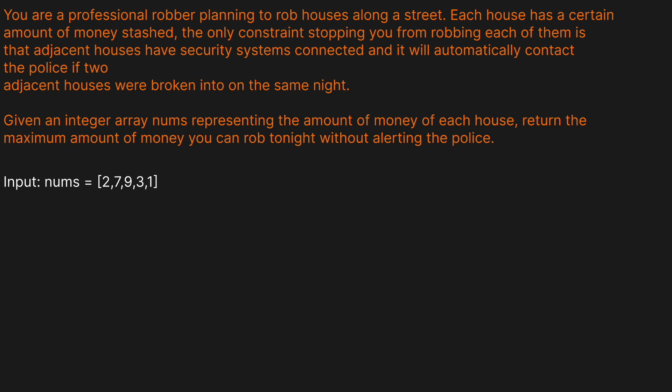Hello and welcome back to the Cracking Fang YouTube channel. Today we're going to be solving LeetCode Problem 198, House Robber. This problem is an absolute classic. Matter of fact, I actually got this in one of my first Fang interviews all those years back. What a throwback.